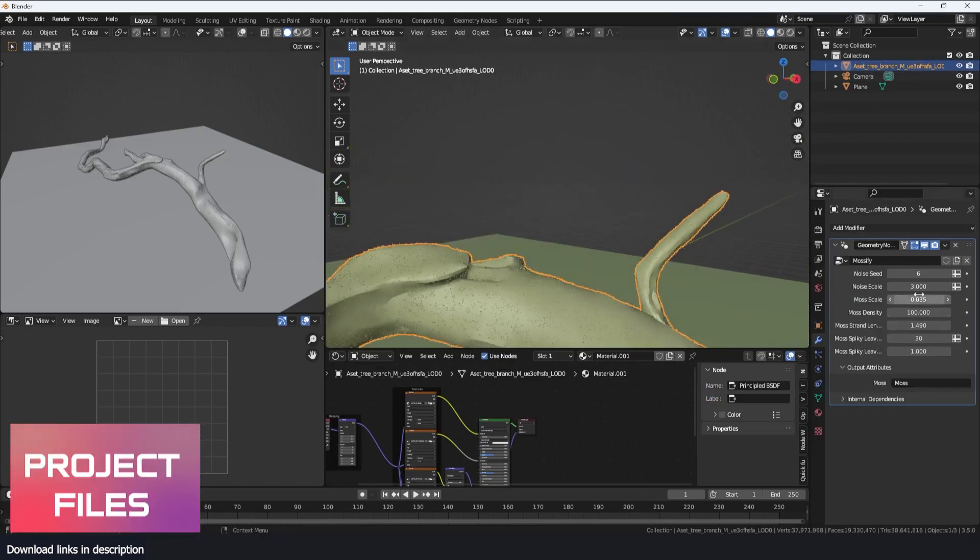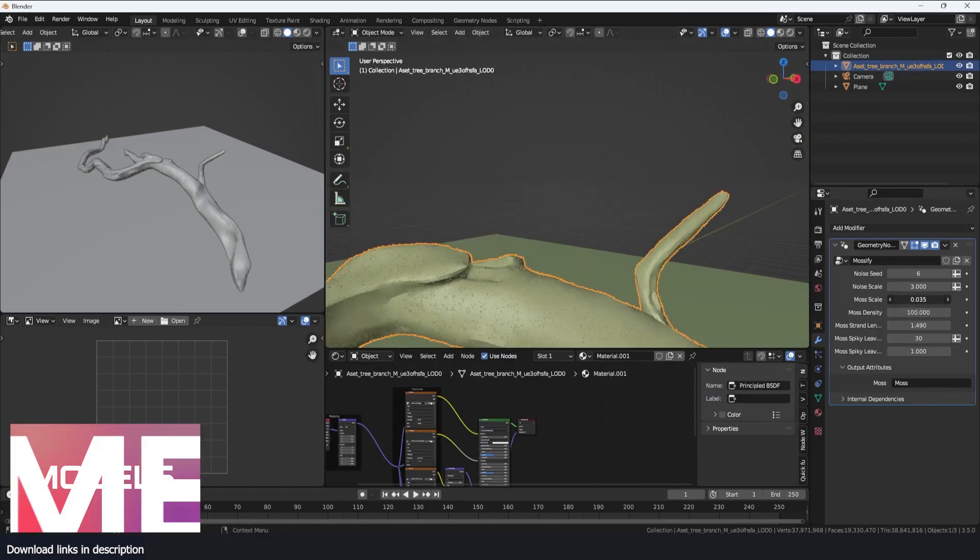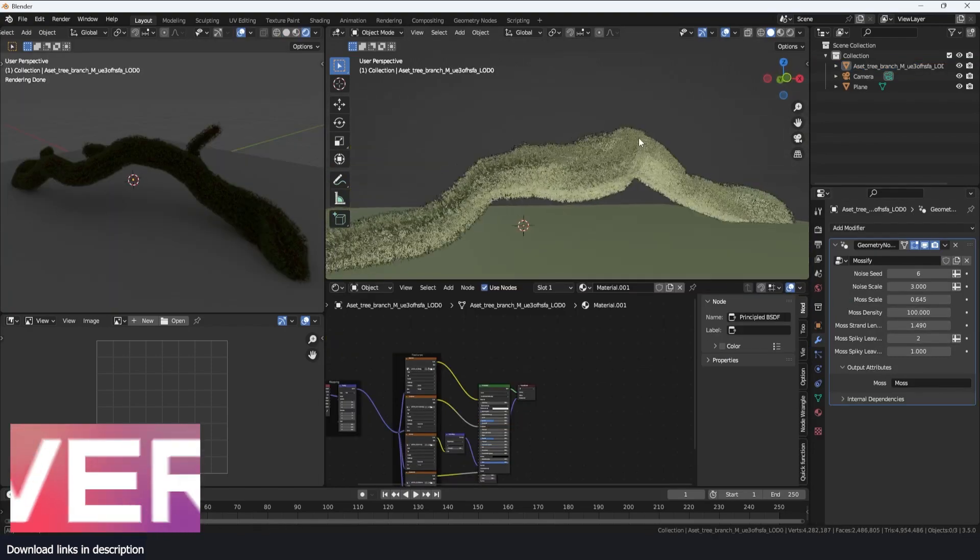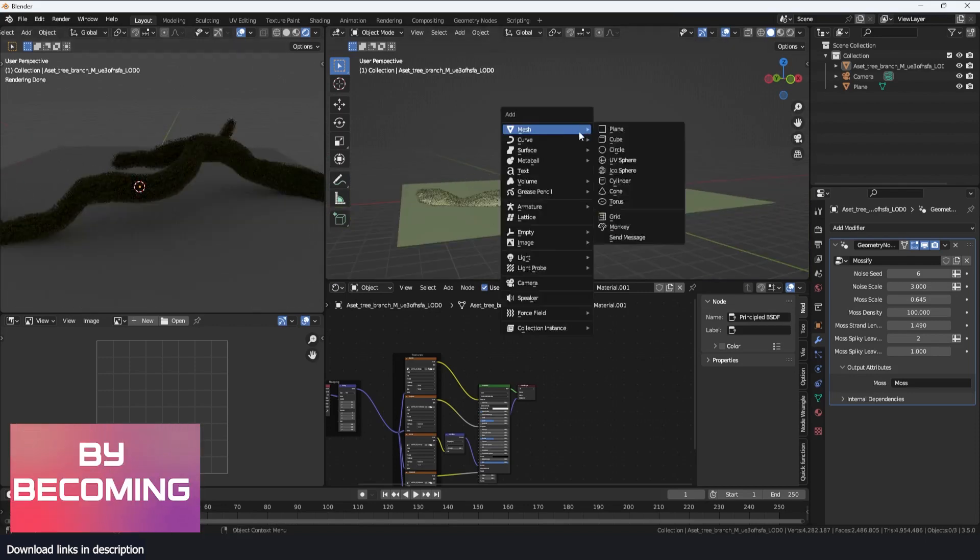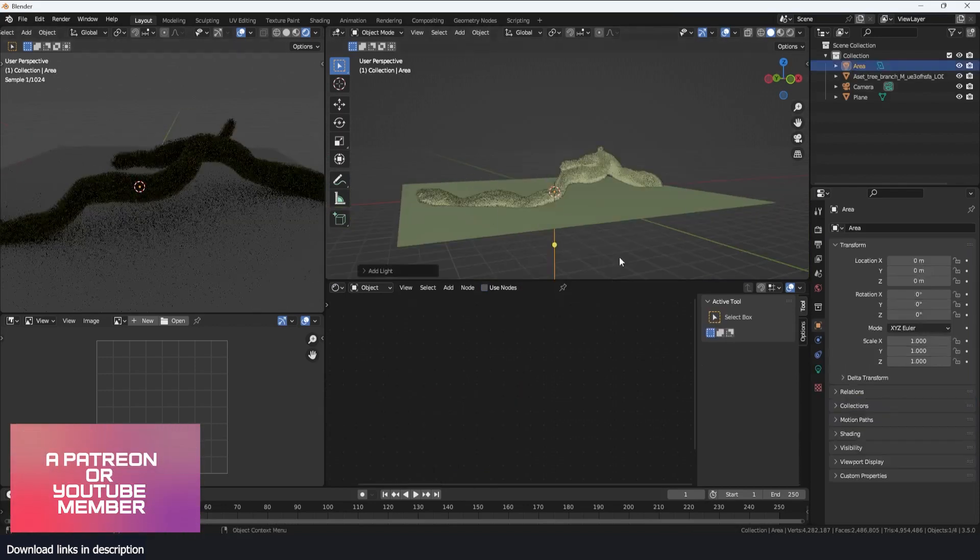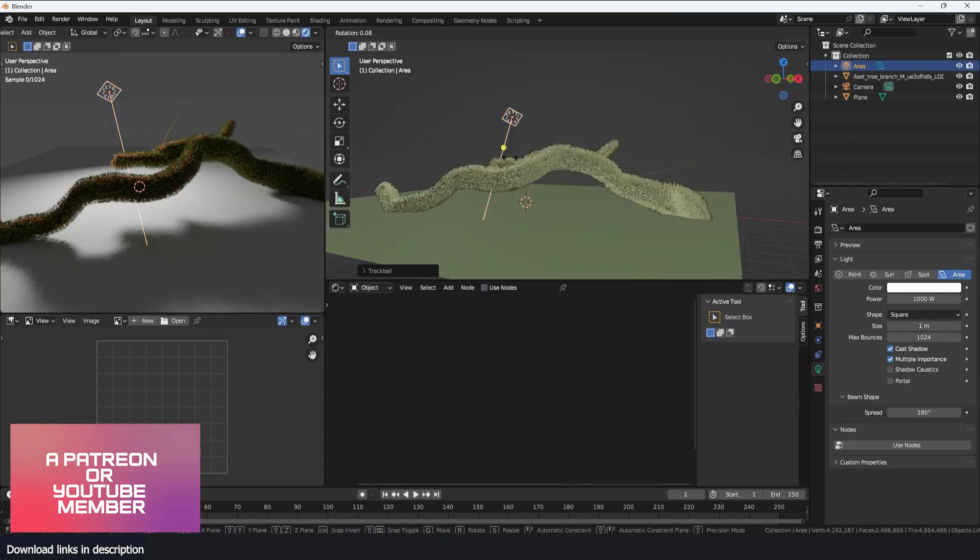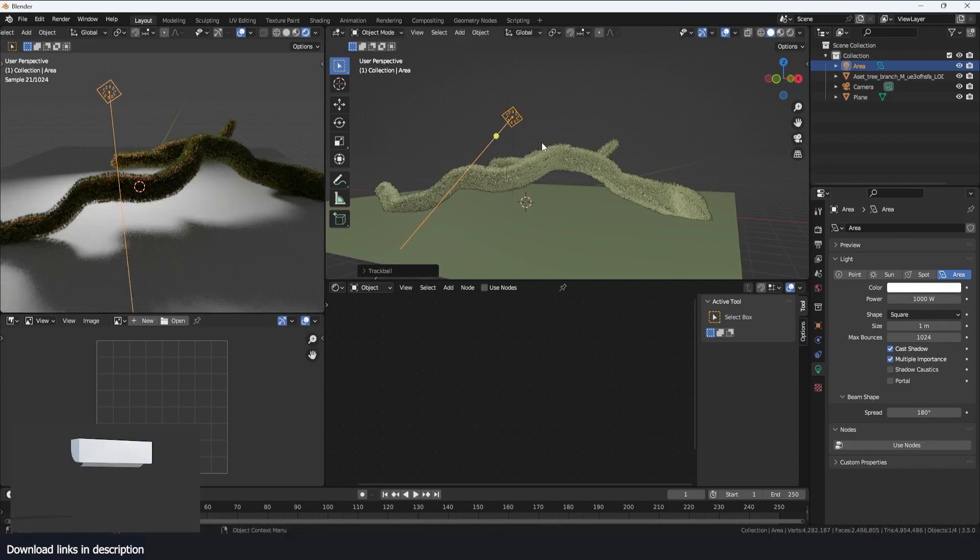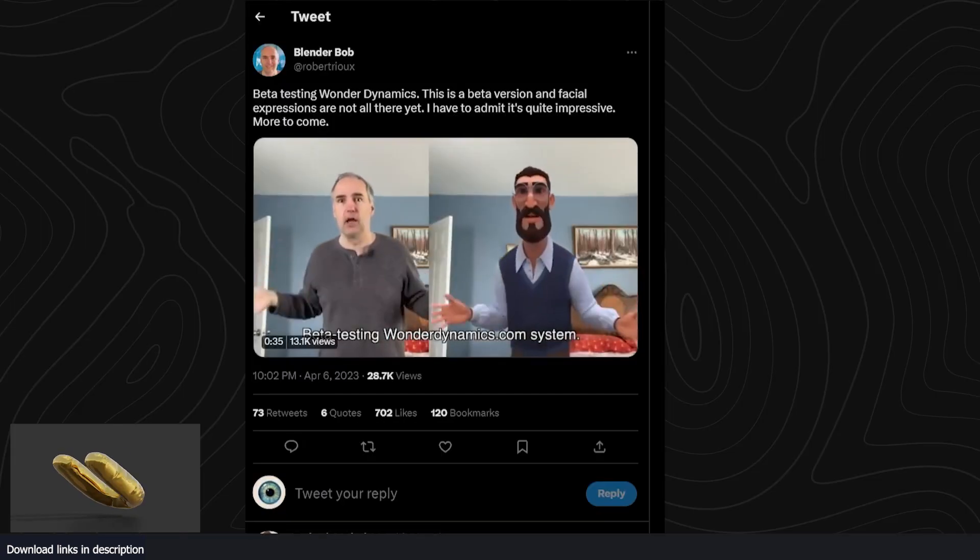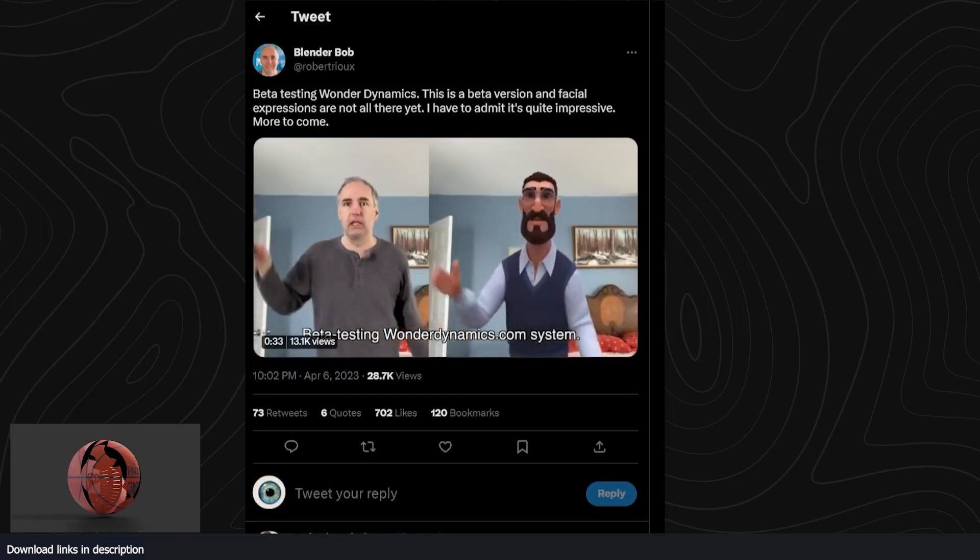I'm just going to scale up the moss. Now you can see what we have here. Let me add some quick lighting here, maybe some back lighting, and you can see what we have.